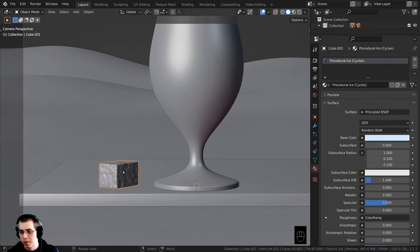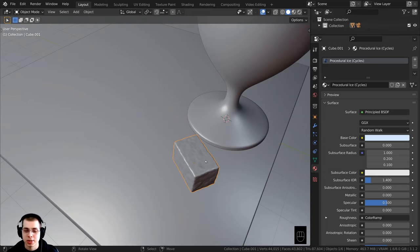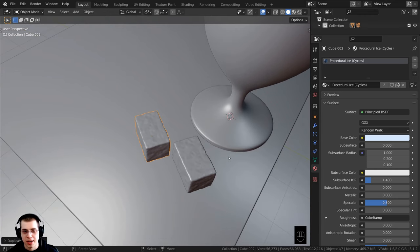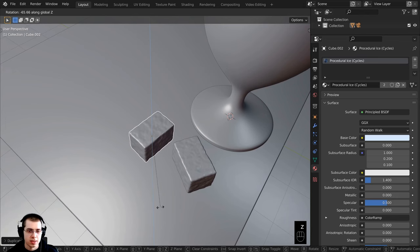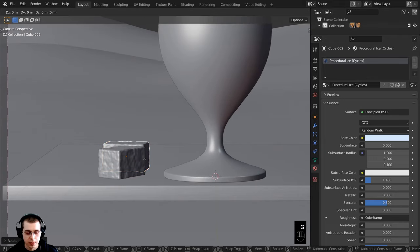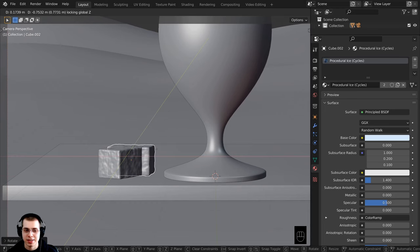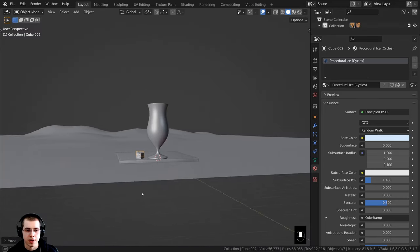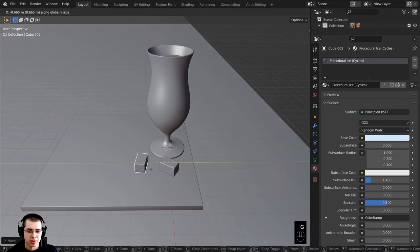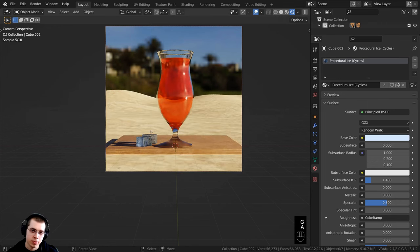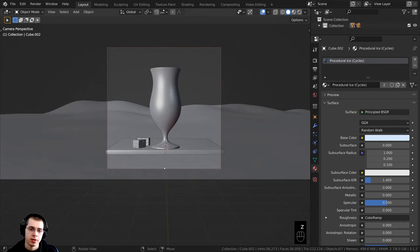I'll select this ice cube, press the period on the numpad to zoom over to it, then press Shift+D to duplicate and bring it over on the y-axis to make two ice cubes. I can press R to rotate on the z-axis. Then pressing 0 on the numpad to go into camera perspective, I'll press G to grab and hit Shift+Z to move the ice cube on the x and y axes but not the z-axis, and stick it in position. I want them overlapping slightly — something like that looks good.